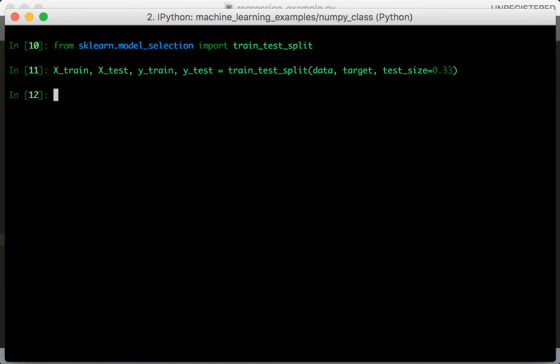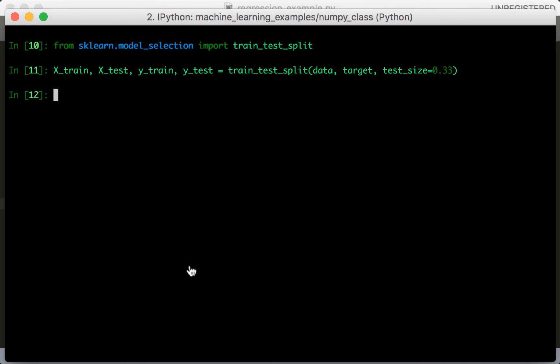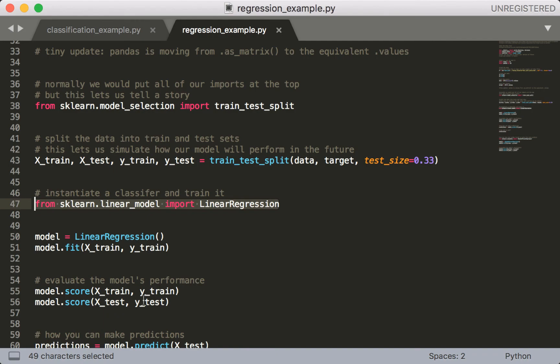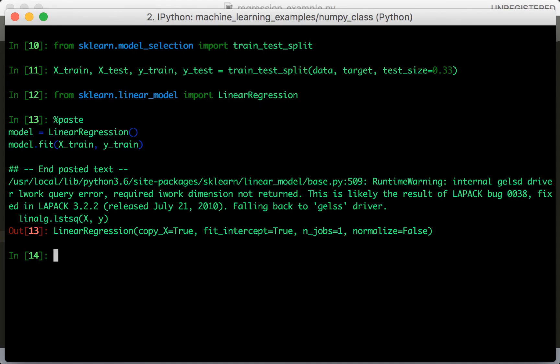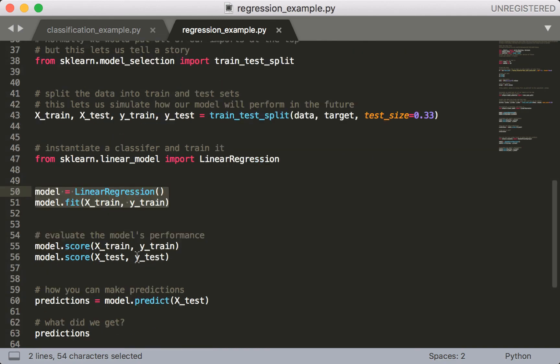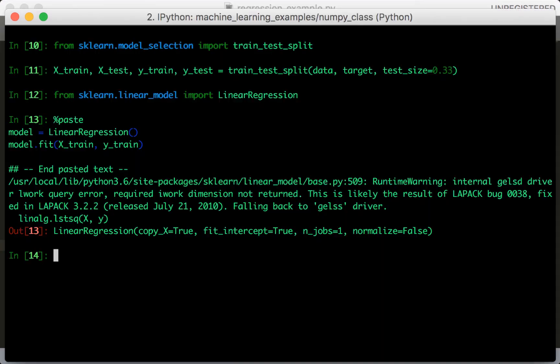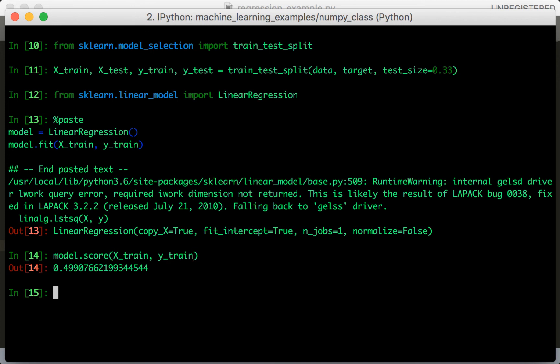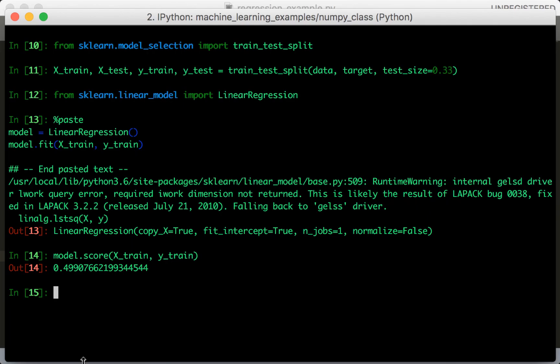Alright, next we're going to use linear regression to solve our problem. So let's import linear regression. And now notice how all these steps are the same as before. So we instantiate the object, we call fit. So let's do those two things first. Alright, and now we can evaluate it. So our train score is 0.499. And our test score is 0.5467.